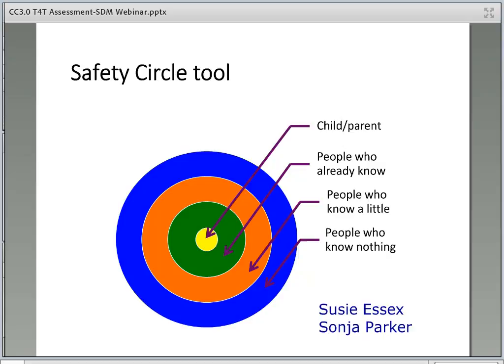The Safety Circle tool, like Genograms and Ecomaps, is a way to help workers and families begin to identify members of the support network. This tool was developed by Susie Essex and Sonya Parker. Conversations about the support network will occur throughout CORE, and you will see this tool used in a variety of classes as a practical tool to use with children, youth, families, and young adults to have a conversation about their perception of who is in their support network. It also helps families visually see who is in their network and who they may be willing to bring into safety planning meetings, family team meetings, and what roles they may play.